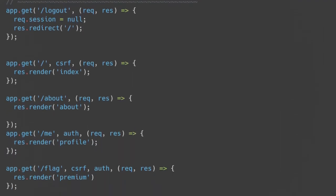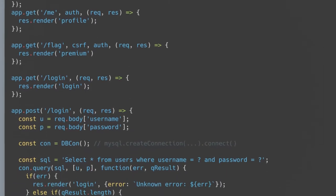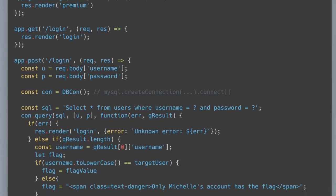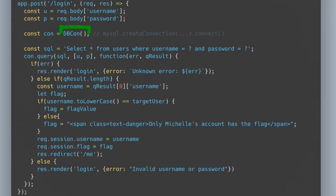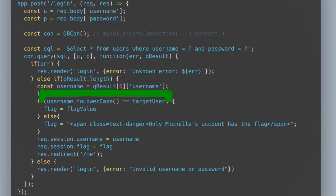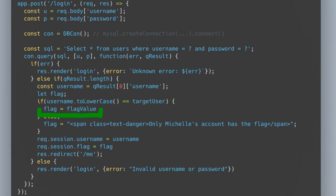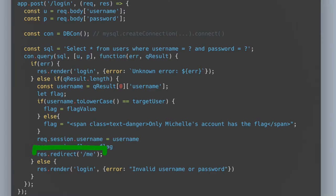Finally in the source file are various routes. None of these routes are interesting, except for the one that handles POST requests to login. This is the code that handles login requests, so it would be great if we could trick it into logging us into Michelle's account. It takes the username and password from the POST body, creates a MySQL database connection, and constructs an SQL query to check the user's table for users matching the provided username and password. If a user is found, then it checks if the user has logged in as the target user, Michelle. If so, it sends the flag in the user session to the actual flag. Otherwise, it just sets it to HTML, saying that only Michelle's account has the flag. It then redirects to the profile page.